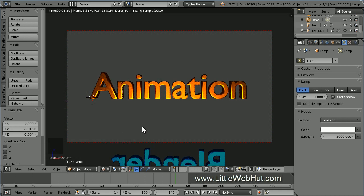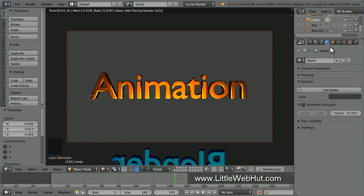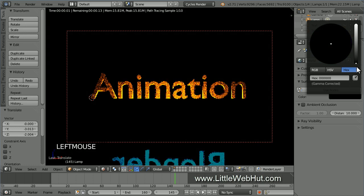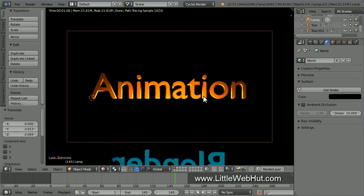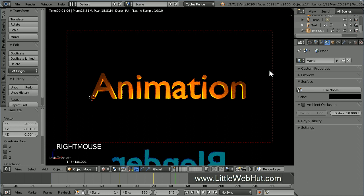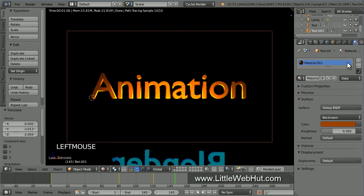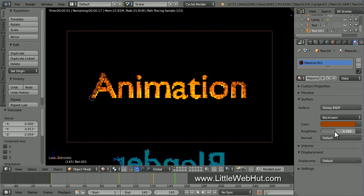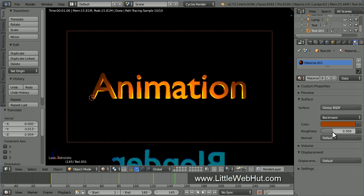Next, let's set the background color. So click on the World button. Then click on the color and set the color to black. Now right click on this text to select it. Then click on the Material button. You might want to experiment with the Roughness value, which will give your text a different look. I like the way that it looks when it's set to 0.3.